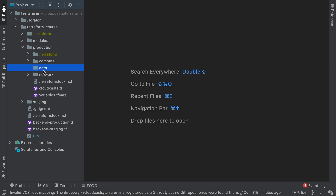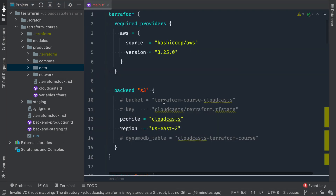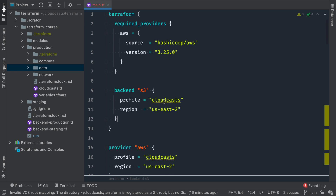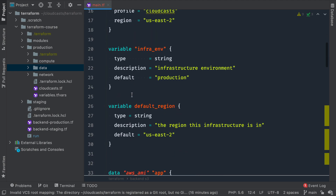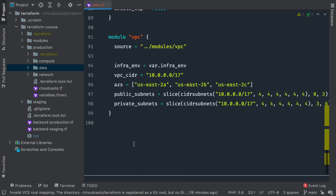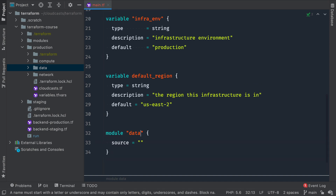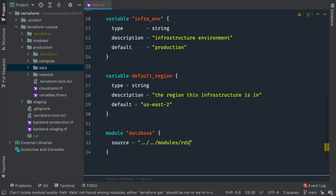Let's go ahead and copy and paste our cloudcast file here, just like we did in other videos. We'll name it main, get rid of the extra stuff, and create a new module here. We'll do module 'database' and the module we're going to reference is in the modules directory — we'll just call that module RDS.